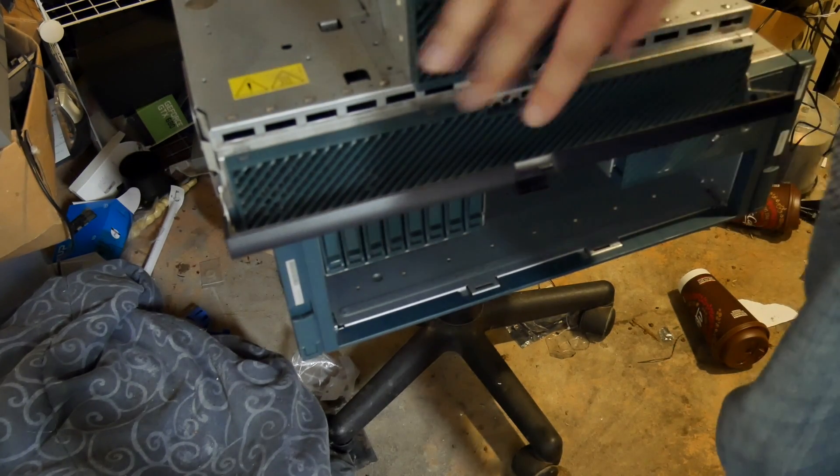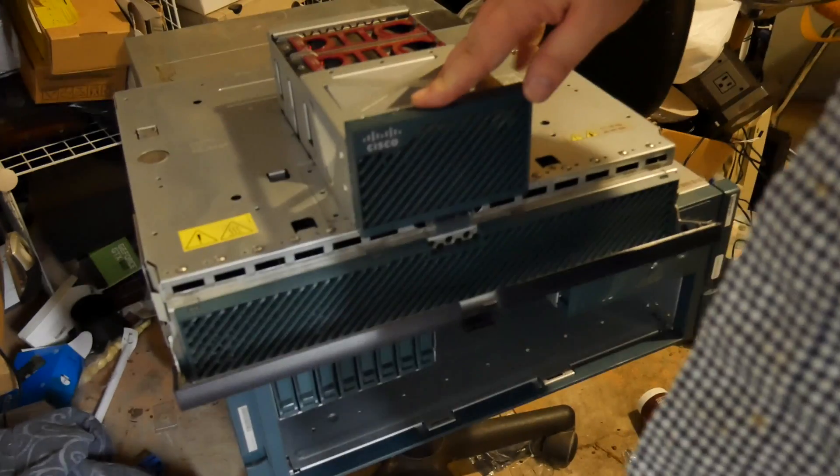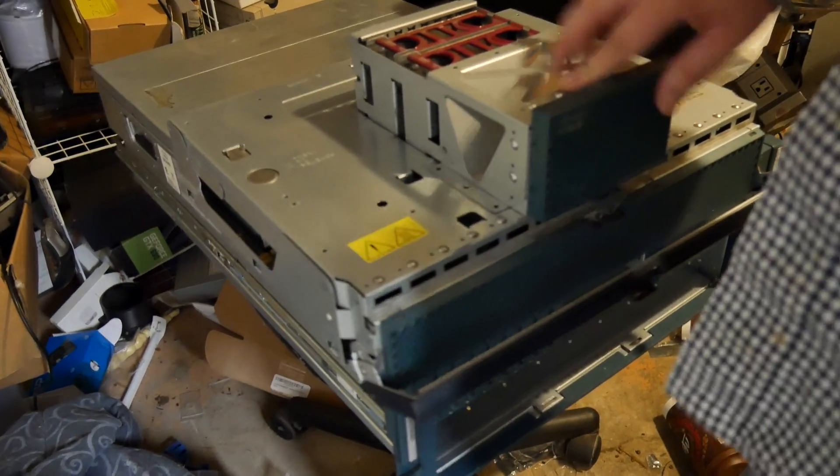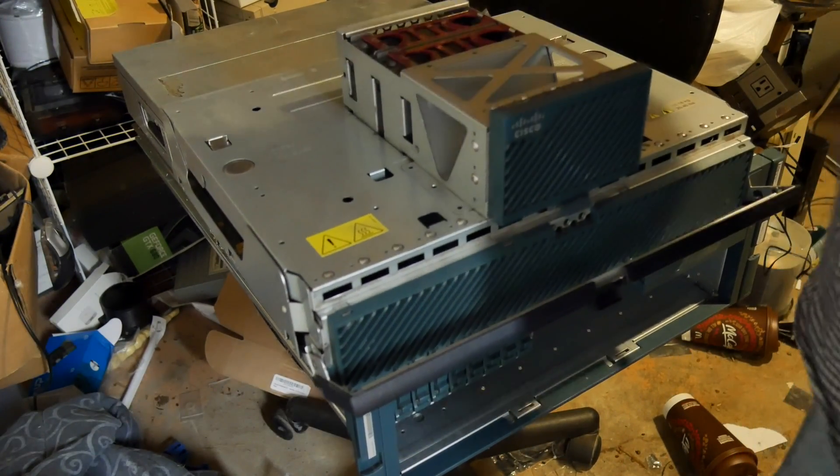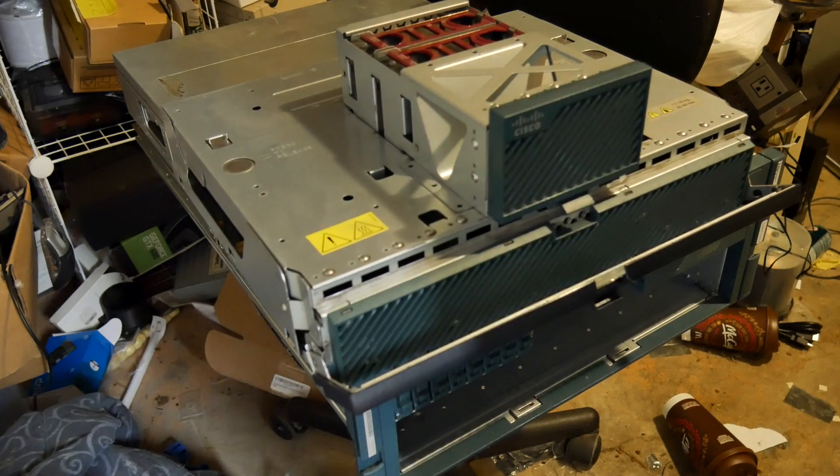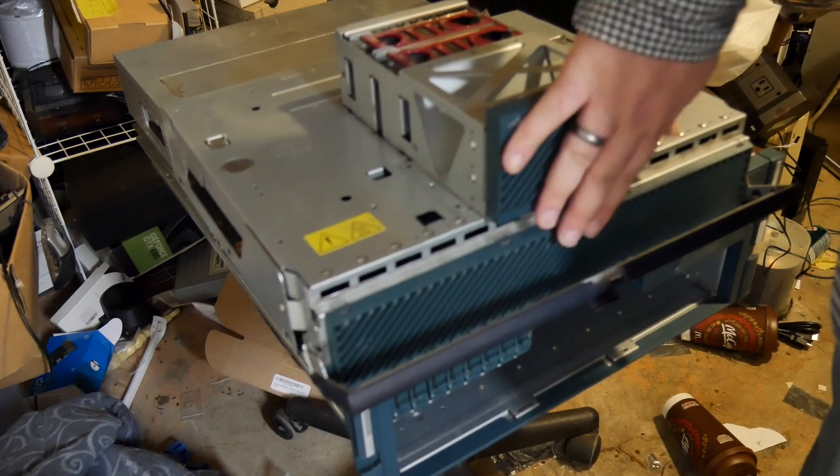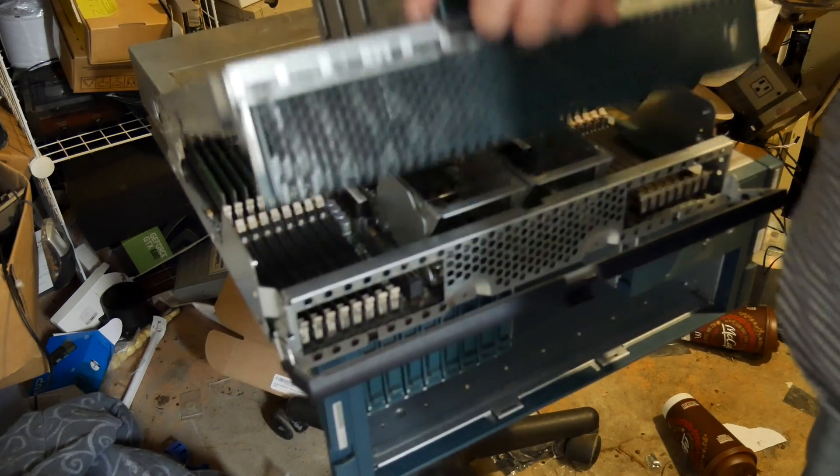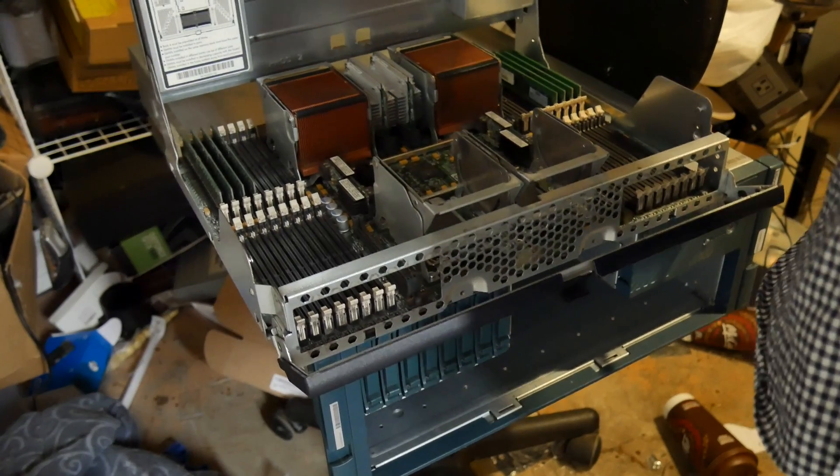You gotta push both buttons and pull that out. This weighs between 11 to 18 kilograms or 25 to 40 pounds. That is our CPU deck with RAM, doesn't look like much. Push the button, pull up and there you go.